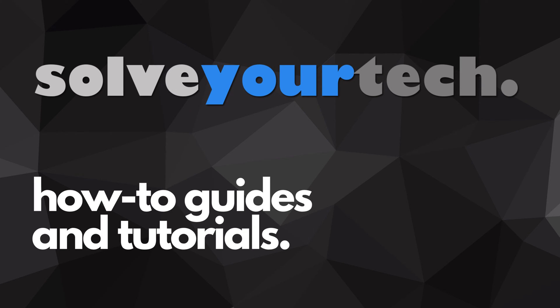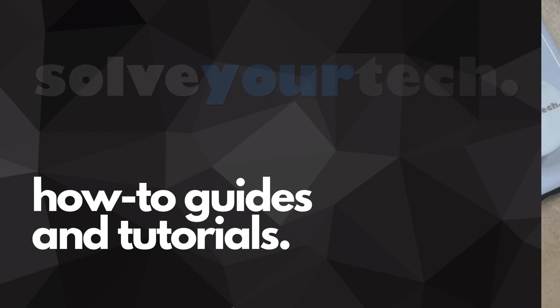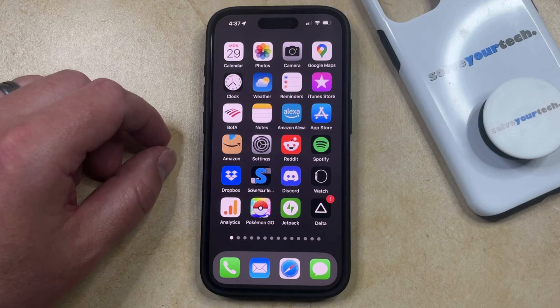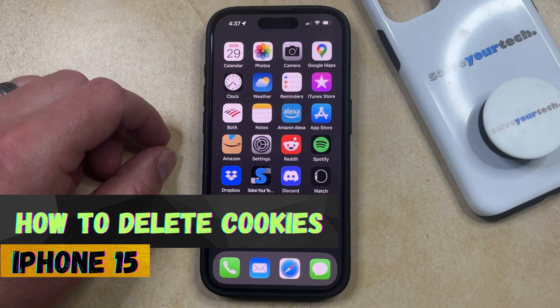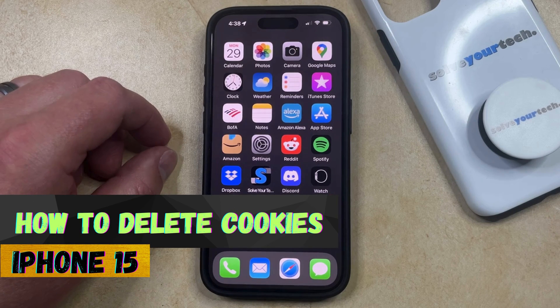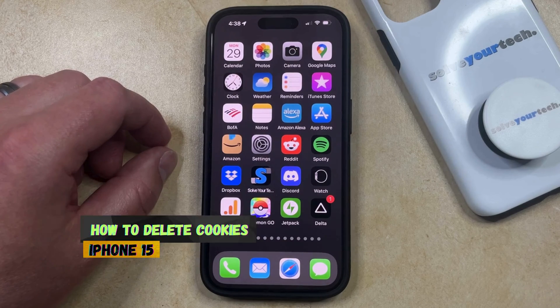SolveYourTech.com, your source for how-to guides and tutorials. Welcome to our video about how to delete cookies on iPhone 15. If this guide helps you out then please consider subscribing and liking this video.